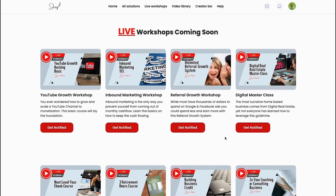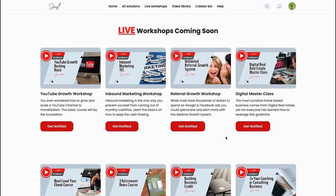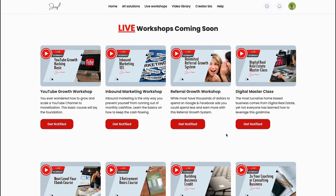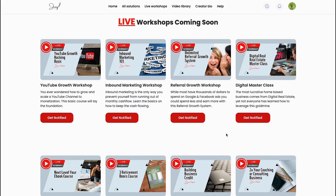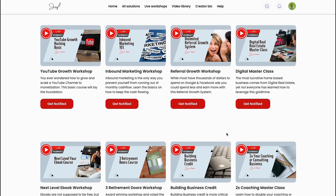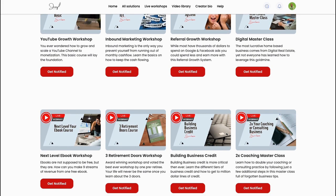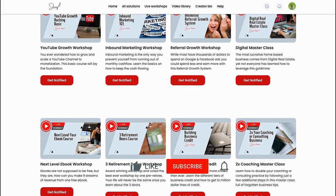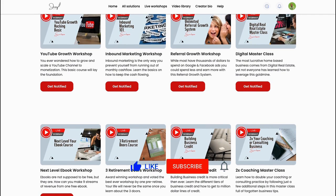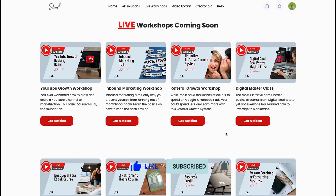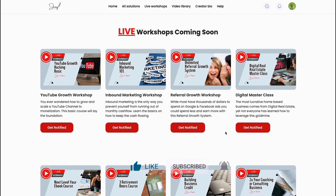Hey, this is Jenny Jones with the Digital Marketing Tool Shed. What I want to do today is show you how to create a custom page in EasyCourses. They're the hottest buzz right now for creating courses. You can create a lot of things in here - sell digital products, physical products, and you can have communities available as well.